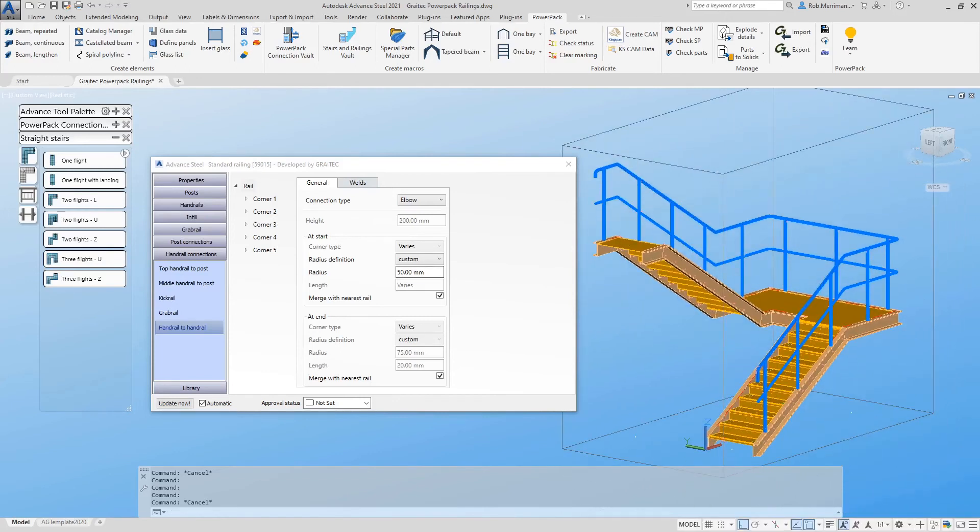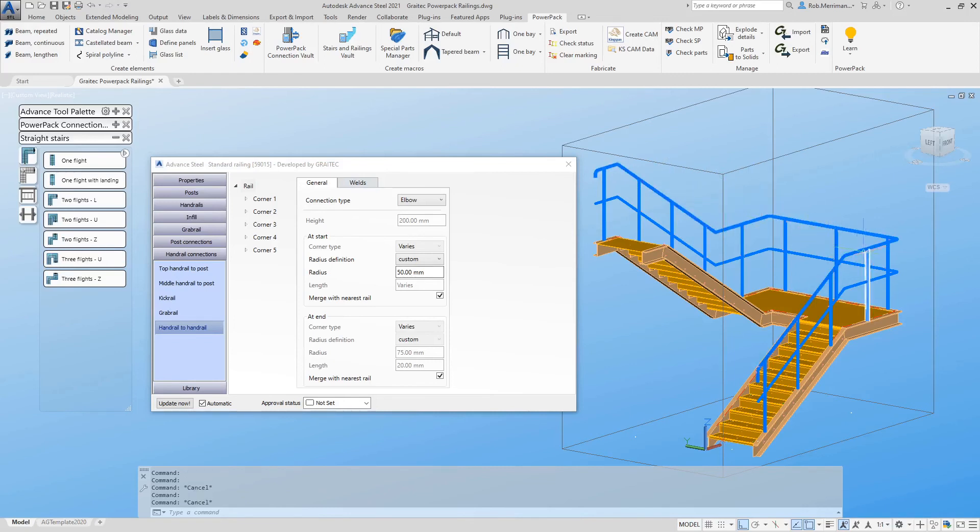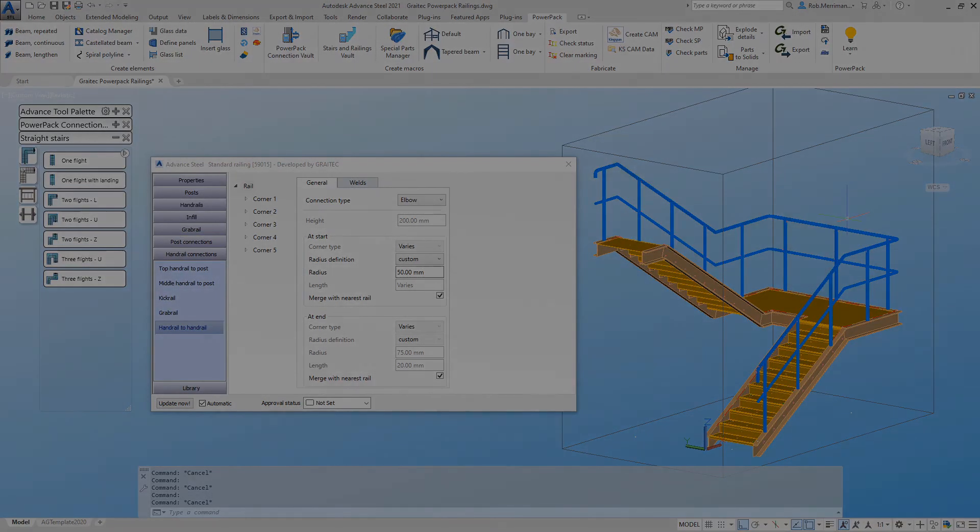Users can create handrail exactly as they want to fabricate it. So in this example, we now have three polybeams and we have controlled where the handrail is split so the users can fabricate it exactly as is required.